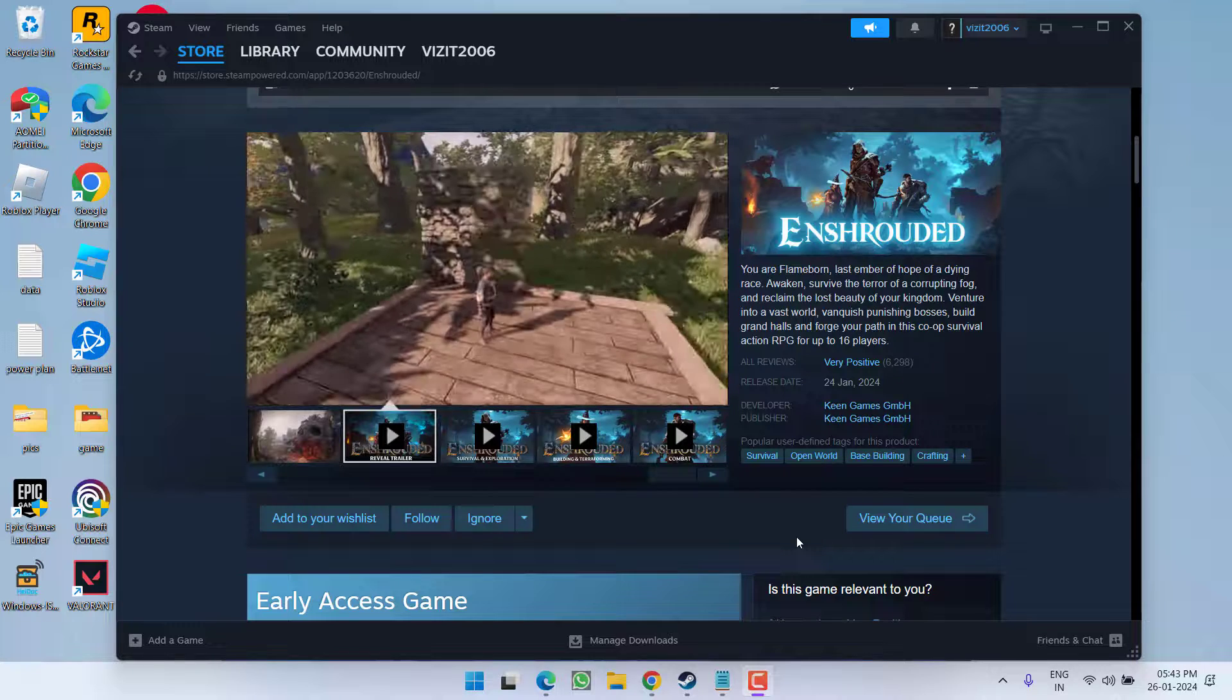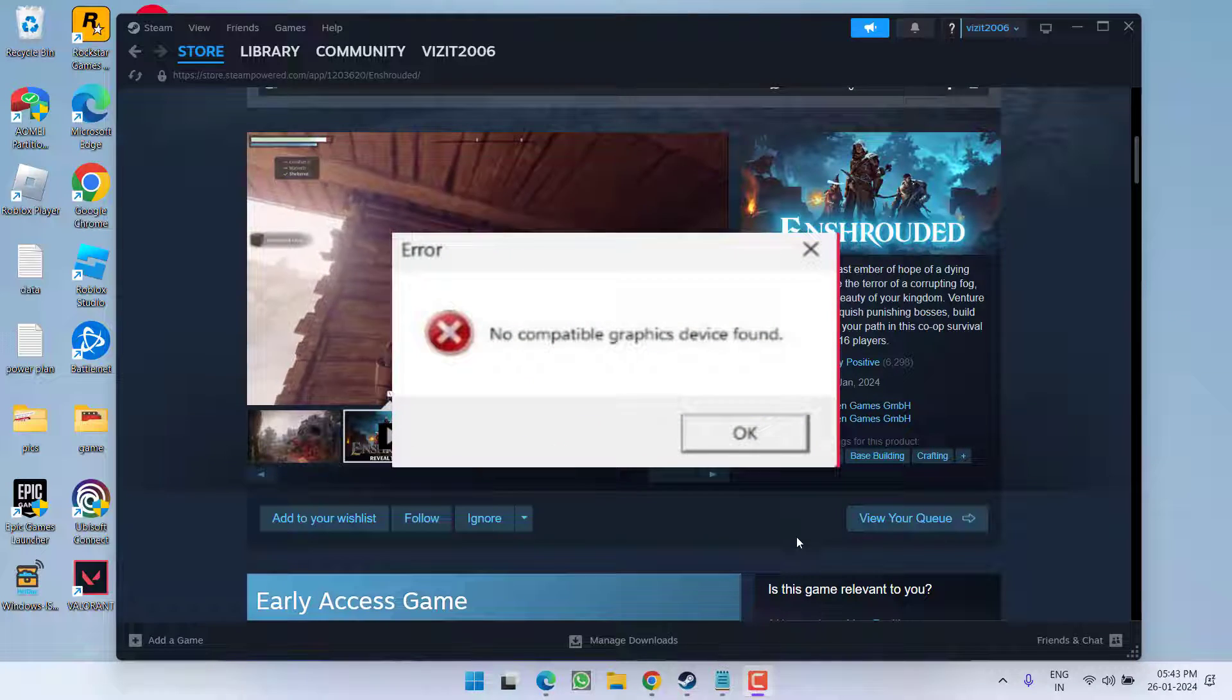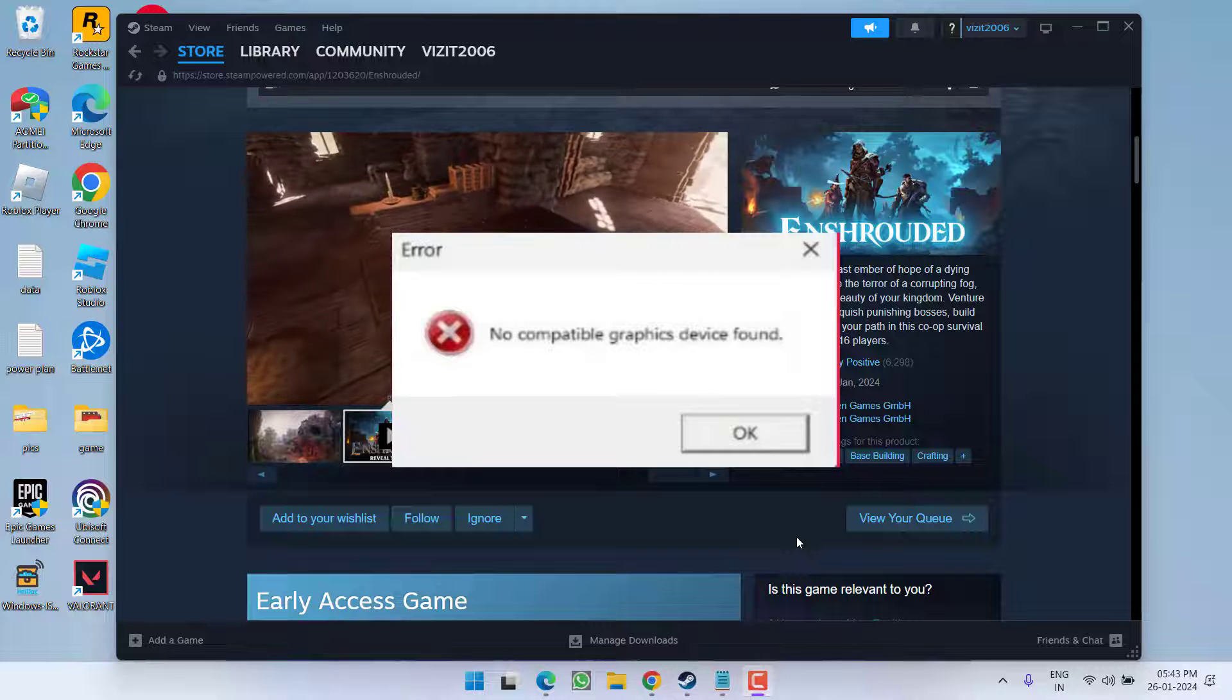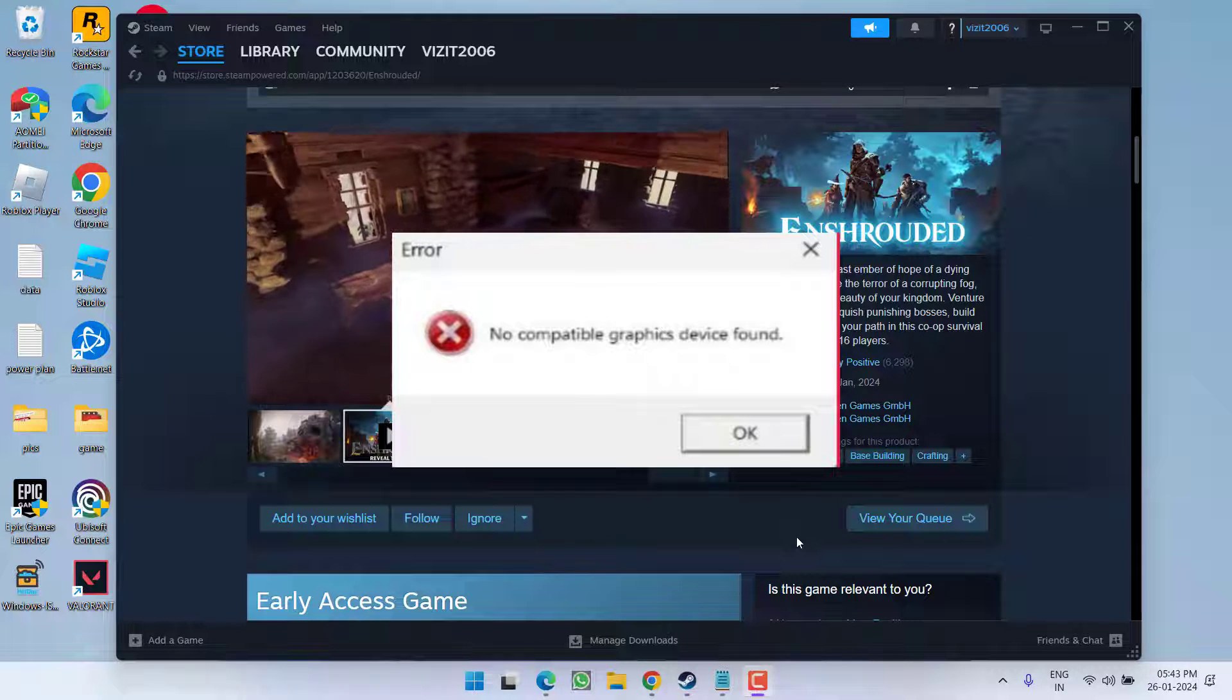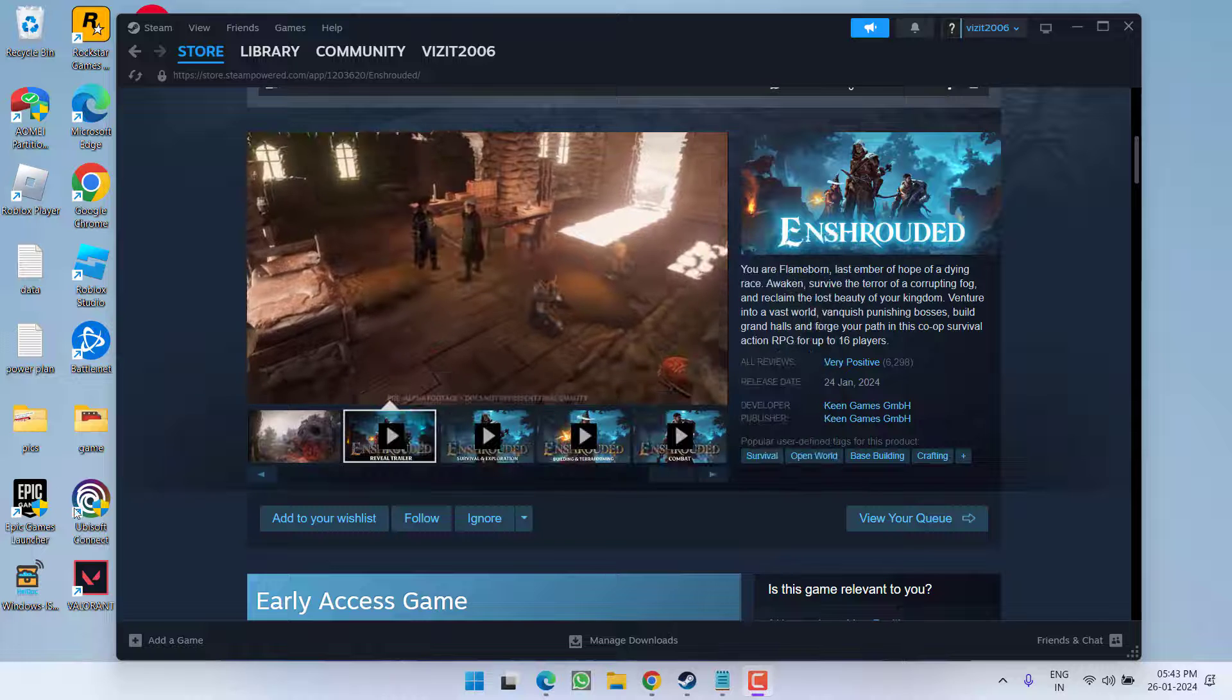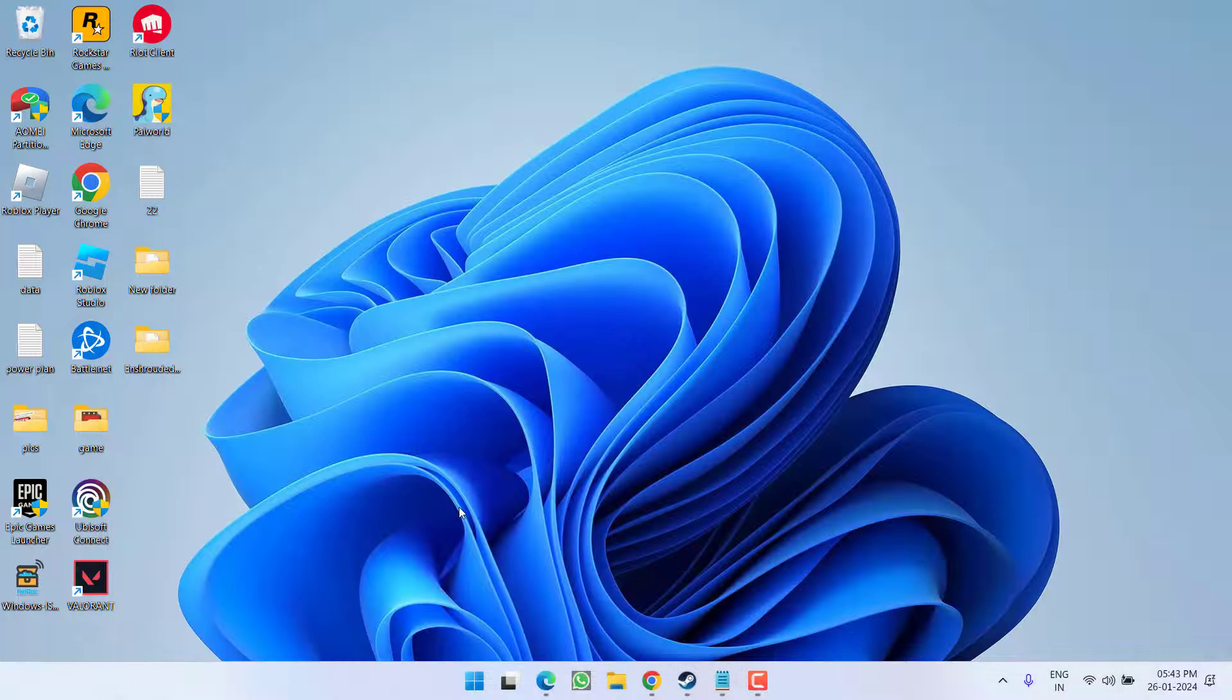Hey friends and welcome back to my channel. This video is about fixing the issue with playing Unshrouded where you got the error 'no compatible graphic device found.' So without wasting time, let's go ahead and directly proceed with the resolution.